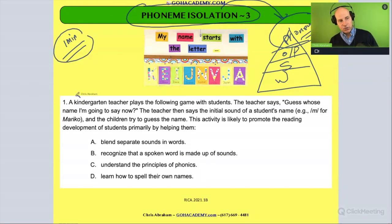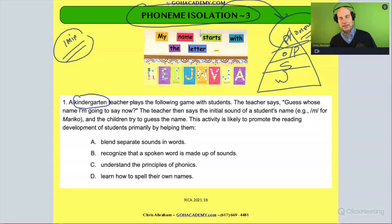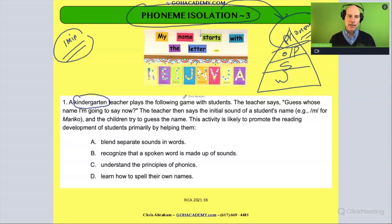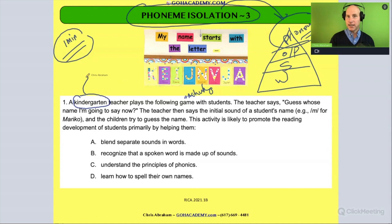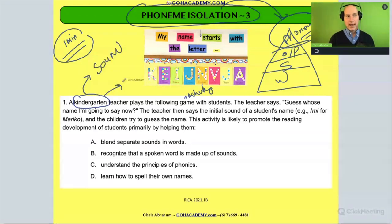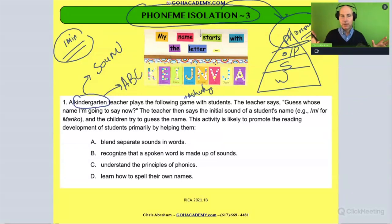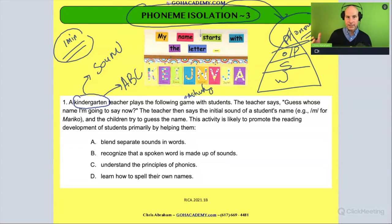The first thing I see is the grade: kindergarten. There's a kindergarten teacher who is going to play a game with the students — sometimes a game could be like an activity or a learning experience. It could be a sound game or some type of print thing. Let's find out what type of game it is: a sound or a print.